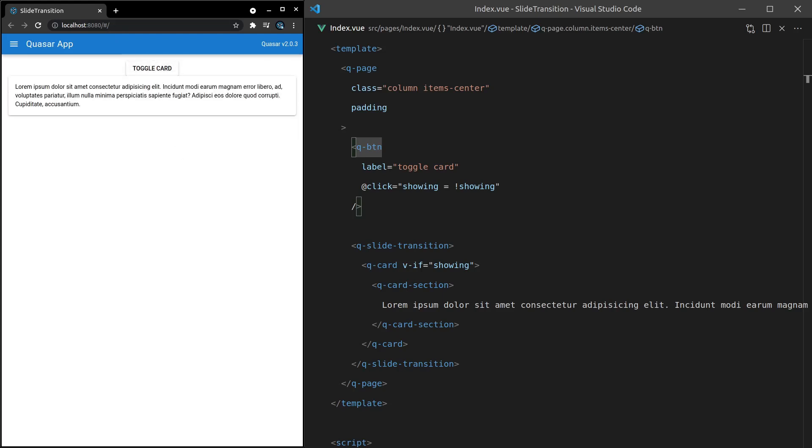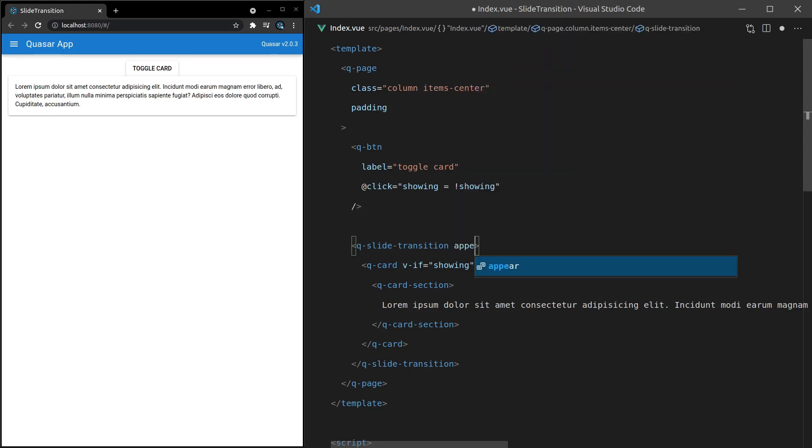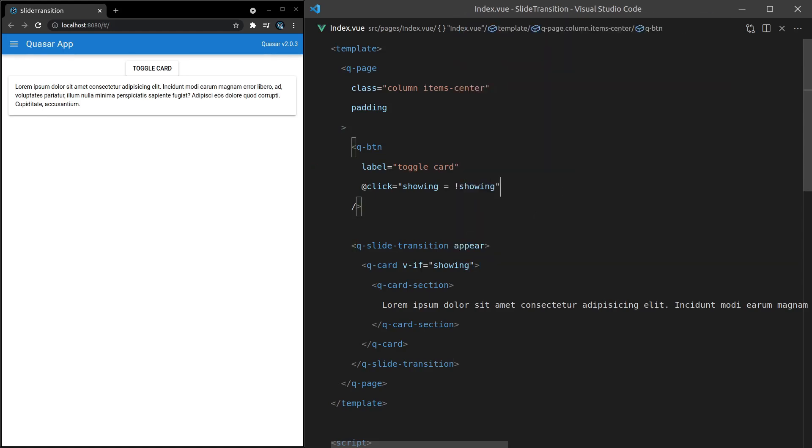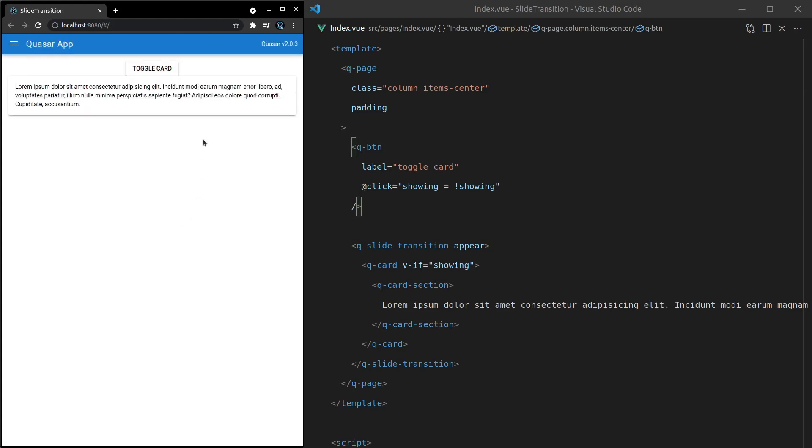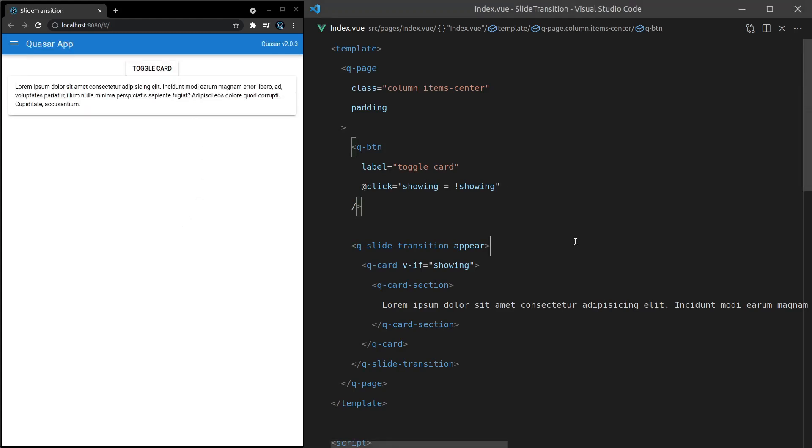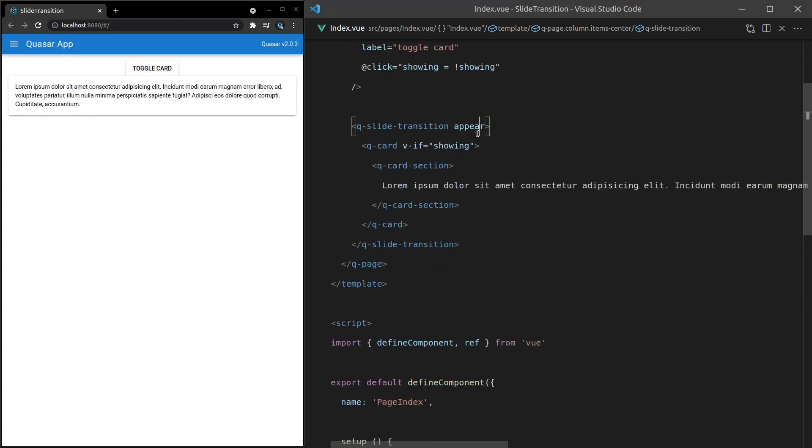So if you want the transition effect to take place by default when this first loads, then we can add in here on the q-slide-transition, appear. That means by default, it's going to appear. So if I refresh the page, that effect takes place. Really cool stuff.